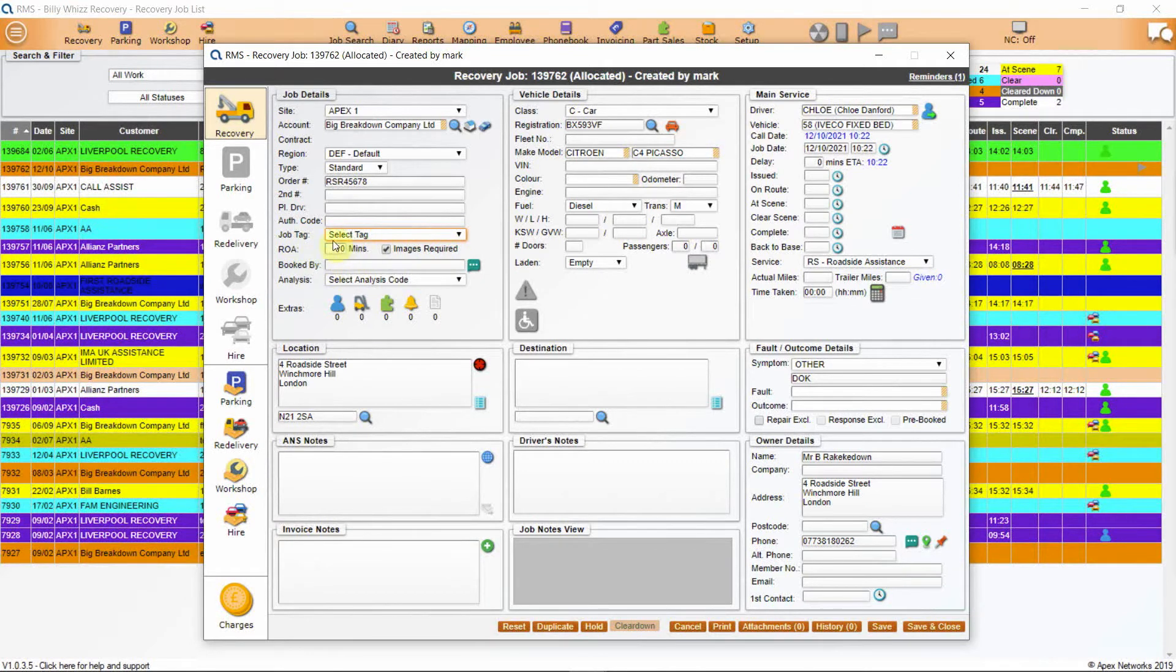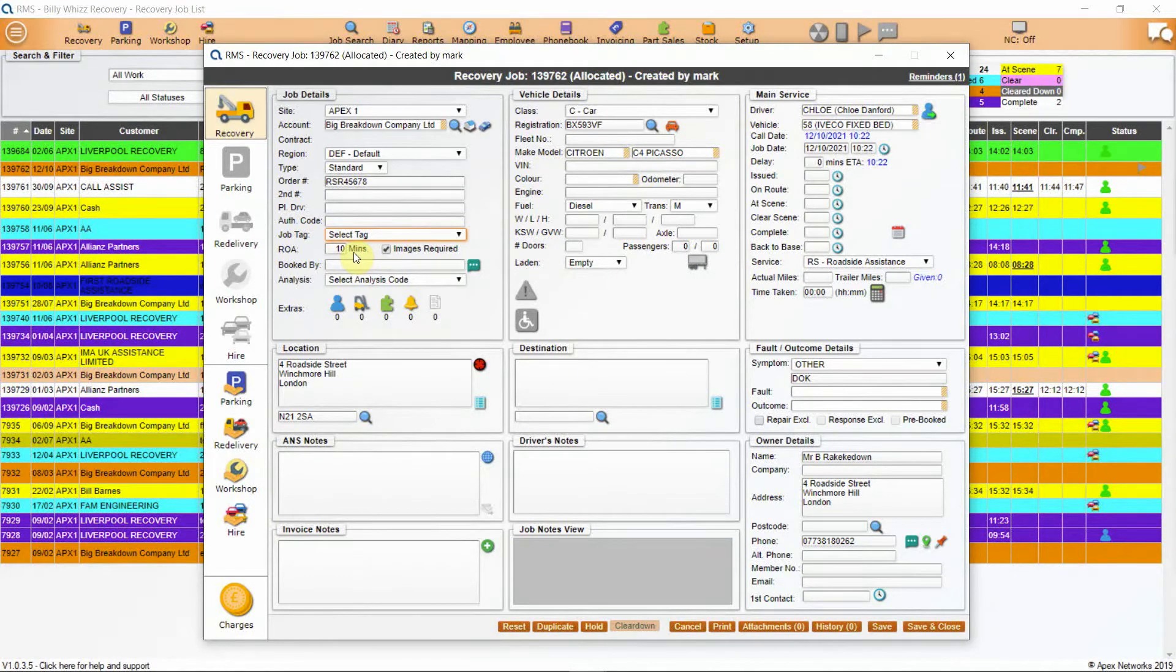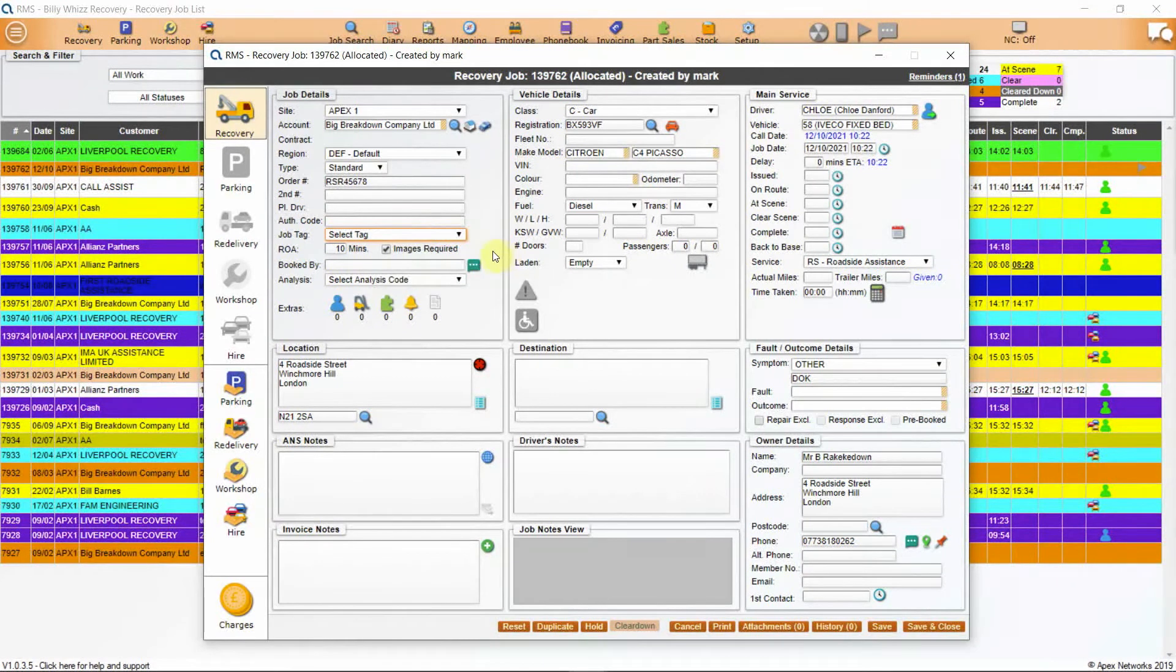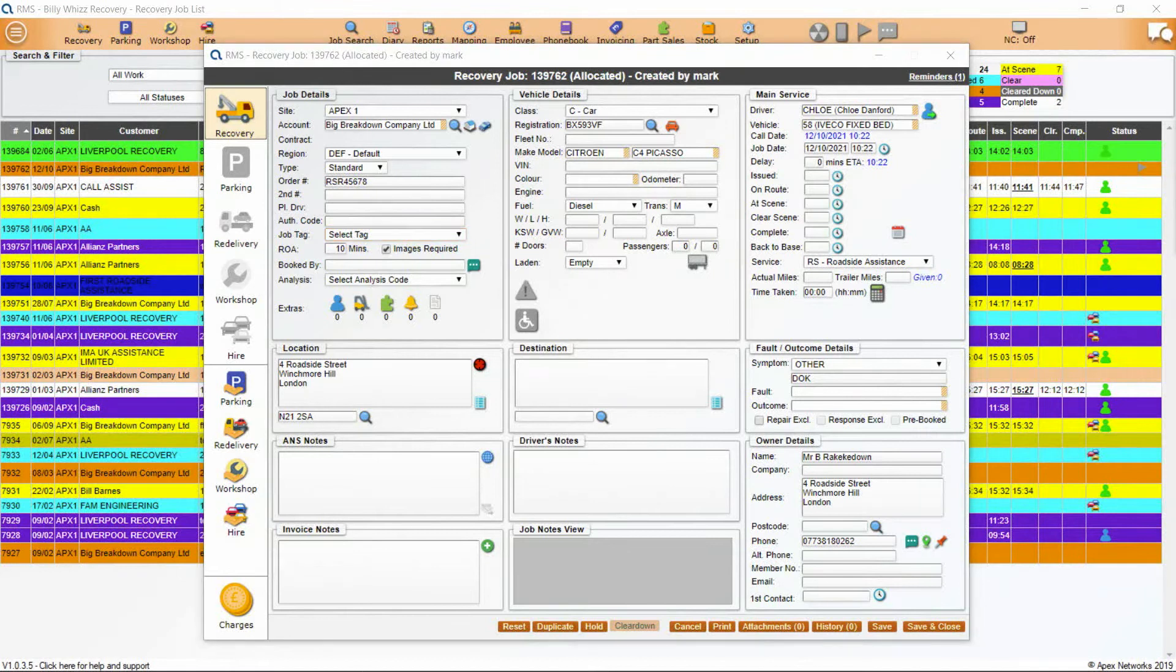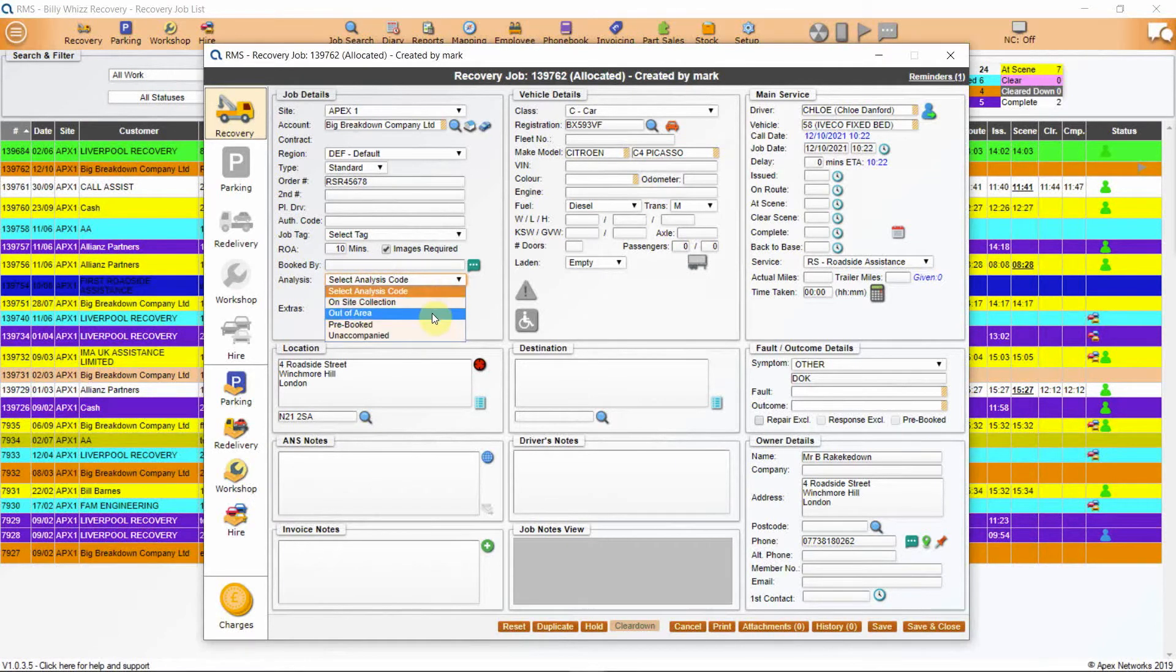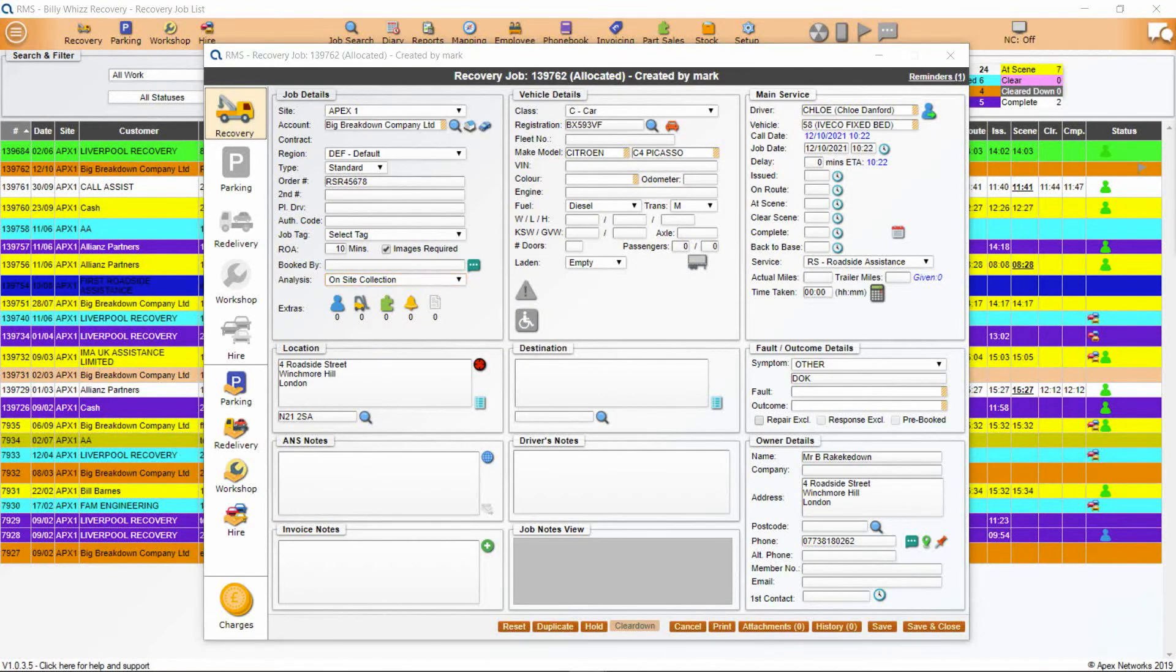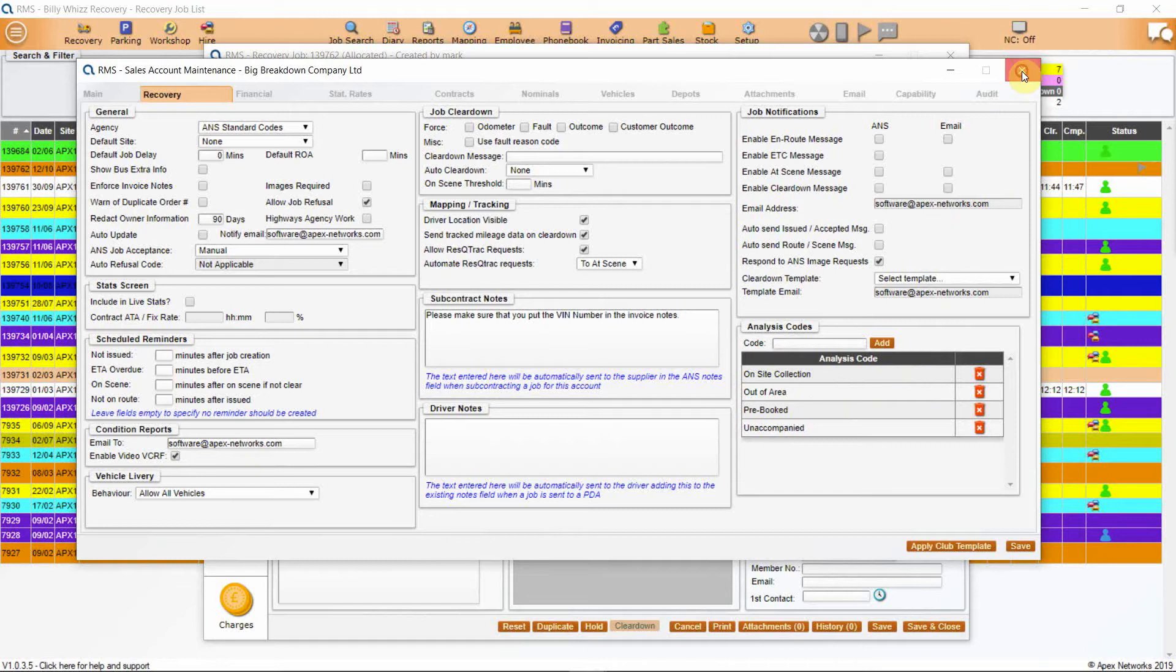Planned driver is a free text field. This can be used to enter a planned driver if required and it's also useful for other information as it's visible on the main job screen. Authorization code is where you must enter the authorization codes given by the club or customer to authorize payments for additional services. If there is an envelope at the side, usually with club or ANS jobs, you can click on this to request additional equipment directly via ANS. Next is job tag. These are specific to your company and can be added to jobs for identification and reporting. They're created by your company for any reason you want to tag such as awaiting PO number. You can also identify them by color. ROA stands for Ring on Approach. The driver will receive a pop-up on his PDA to advise to ring the customer the amount of minutes entered here before arrival. If the images required box is ticked, the driver will receive a pop-up when on scene to remind them that images are required for this job.